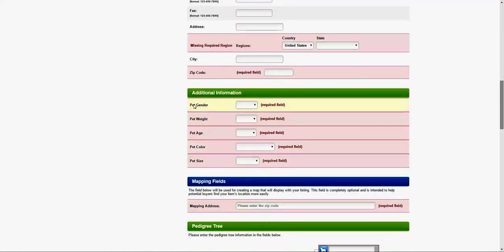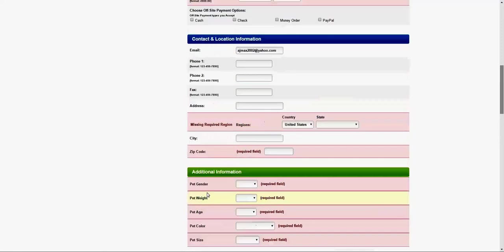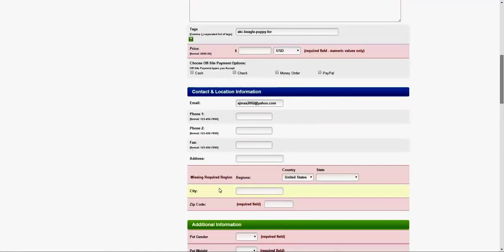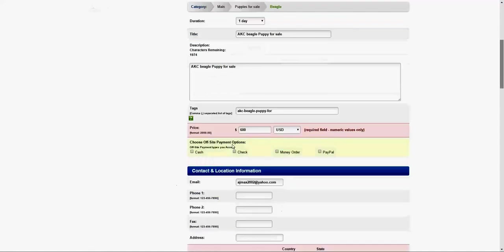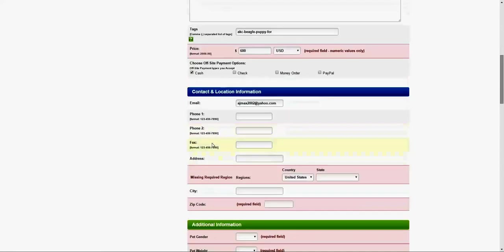We are going to put the red asterisk in these areas so users know what needs to be entered. I'm going to continue. Let's say six hundred dollars for the beagle puppy. What payment method do you accept? Cash, check, whatever. I'm going to select cash.